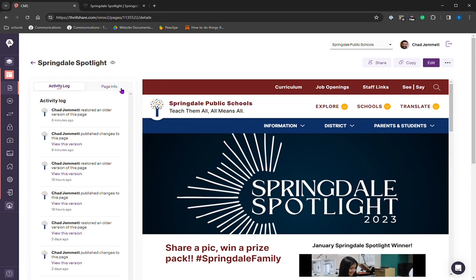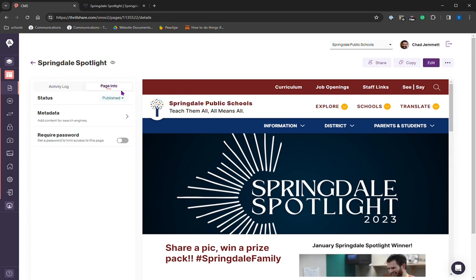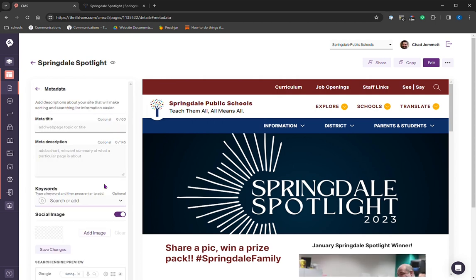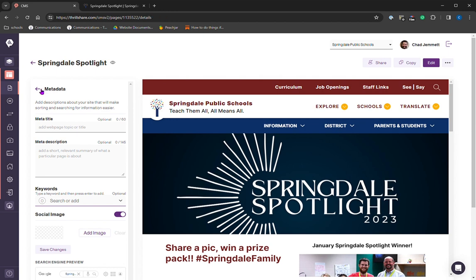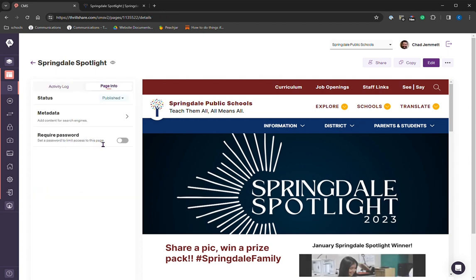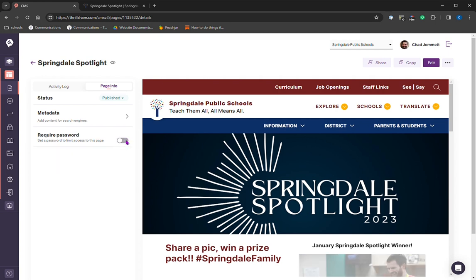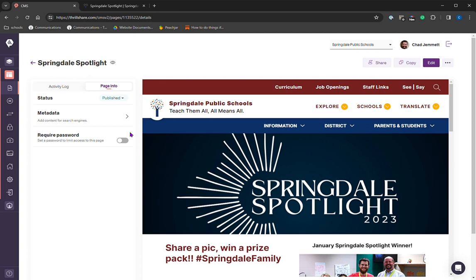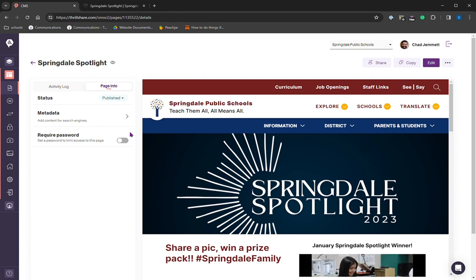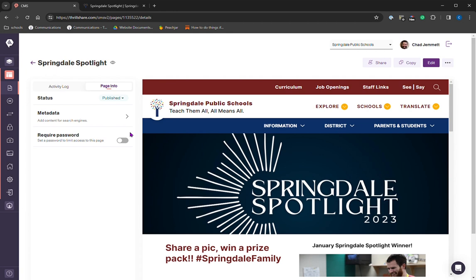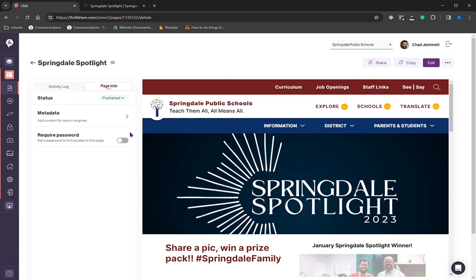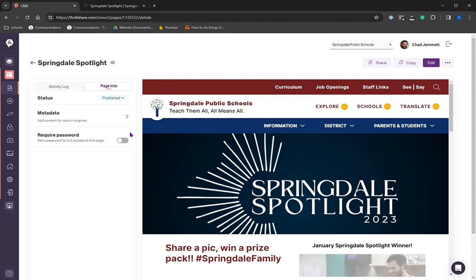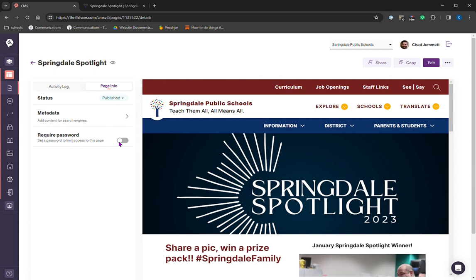There's also this page info. You have status, which is, you know, it's published. Metadata is for adding search terms for search engine optimization. And then this is a new thing. Require password. If you, for some reason, you want something on Thrillshare, but you don't necessarily want the public to be able to see it, say you have information for parents, but you don't want it public, you can use this require password. We're not recommending it right now. It's not very secure. It was a feature built for some other states that AptoG has schools in. There were some state laws that they have to abide by. So you can use it if you like, but just remember to write down that password and don't forget it.